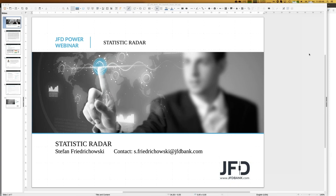Today's webinar is just a short one, half an hour, called Statistic Radar. Another title would have been Market State. In general, we look at the global markets — mainly forex, but we will also look at gold and some indices: DAX and S&P 500. It's a view from a statistical point of view, looking for trading opportunities purely derived by statistics.